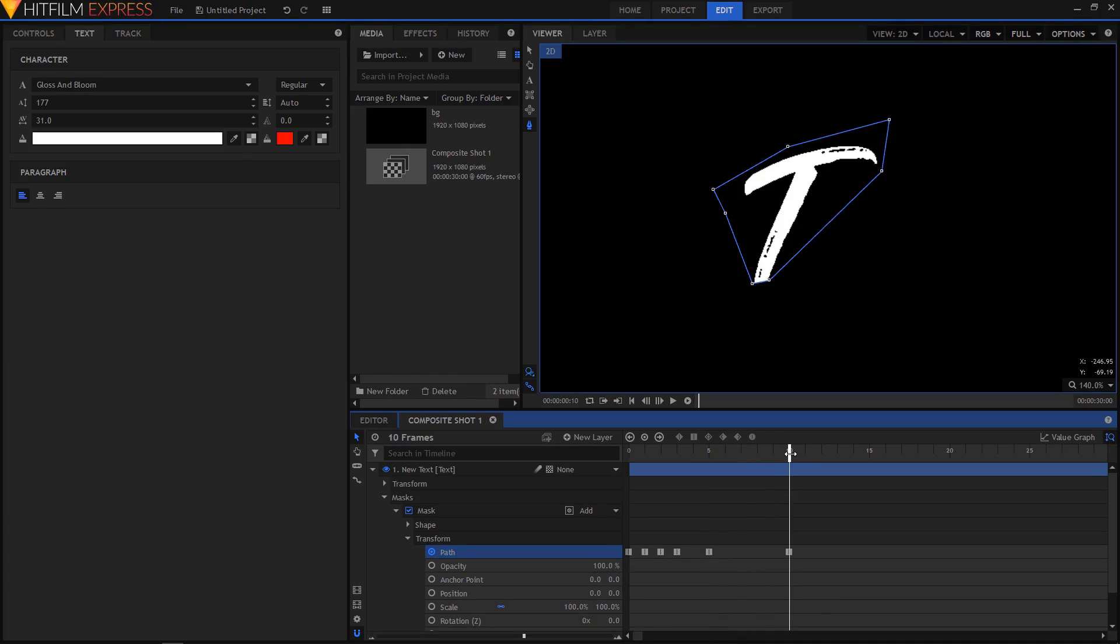Now let's move to the 15th frame so we want the bottom half of our first letter to reveal.